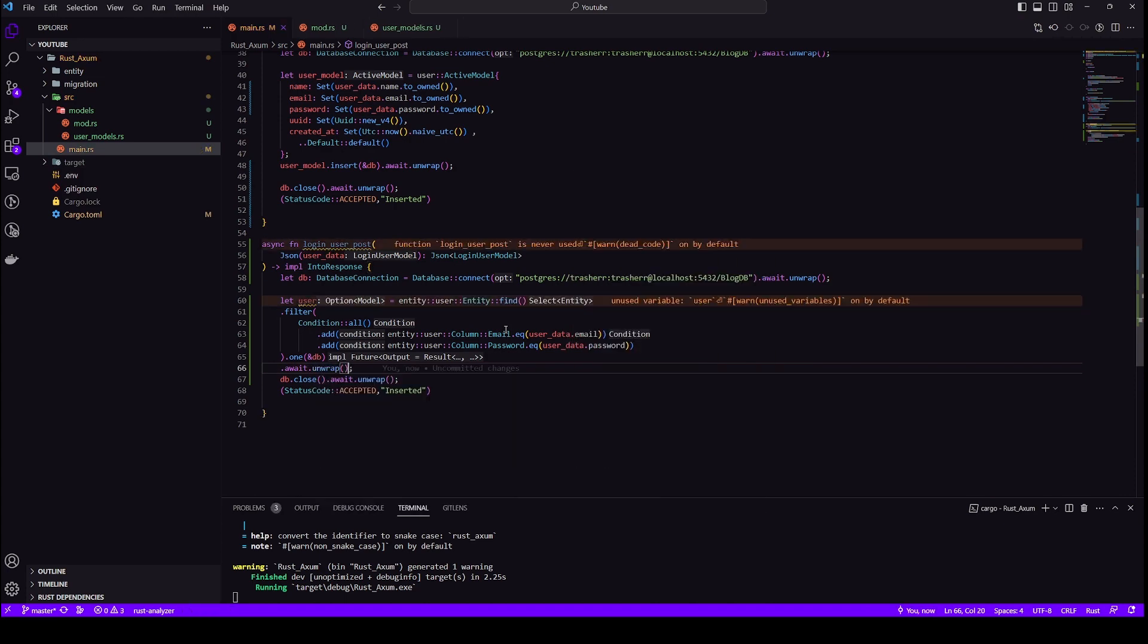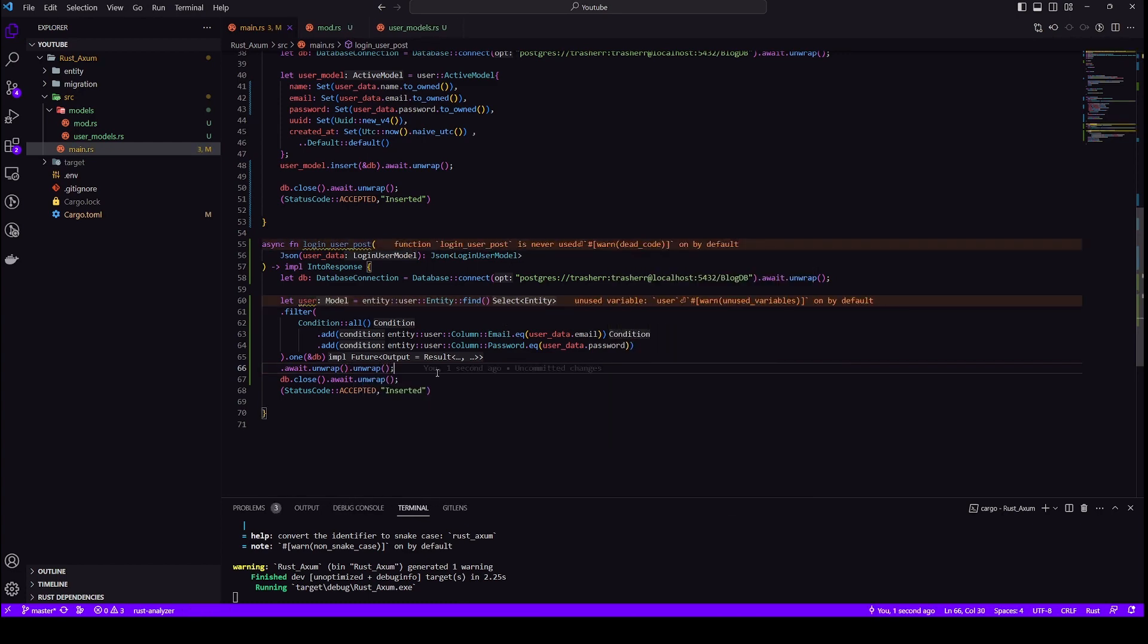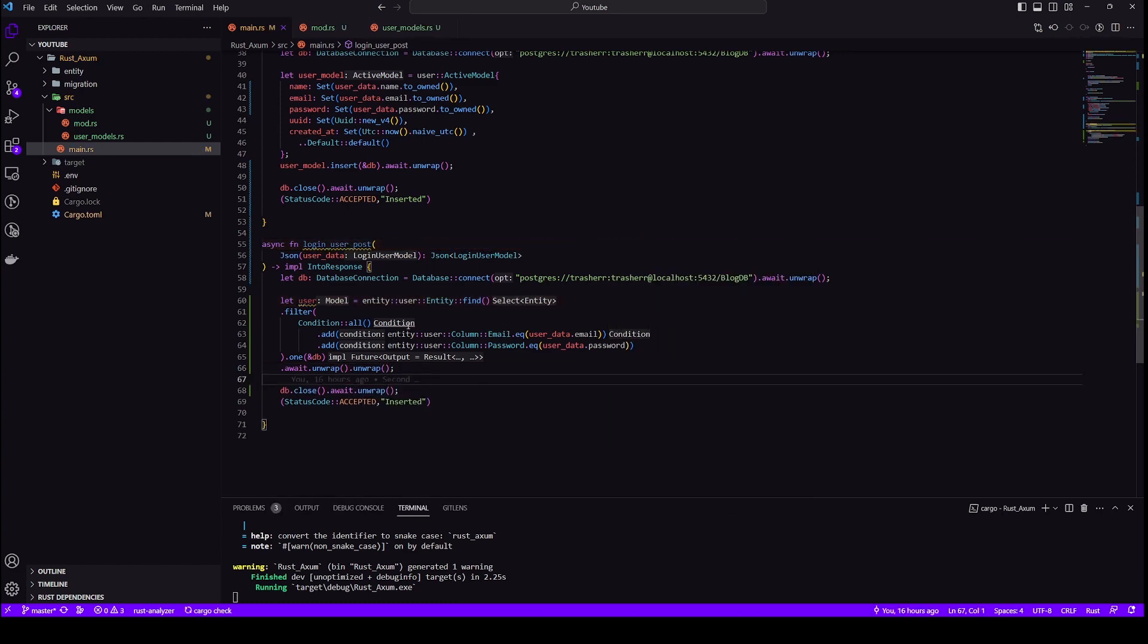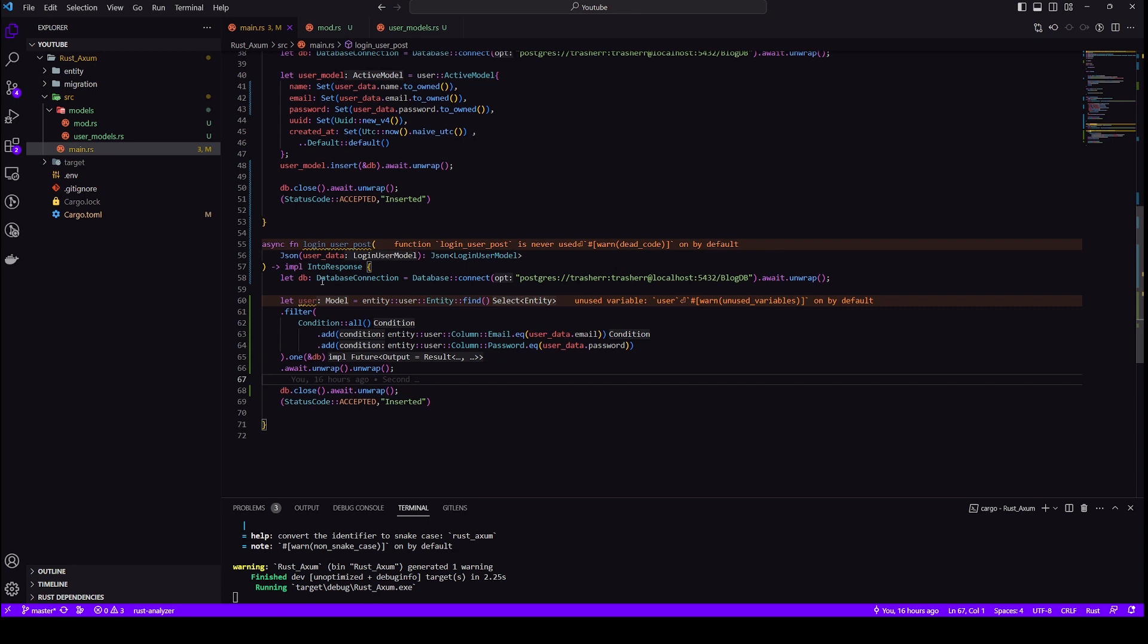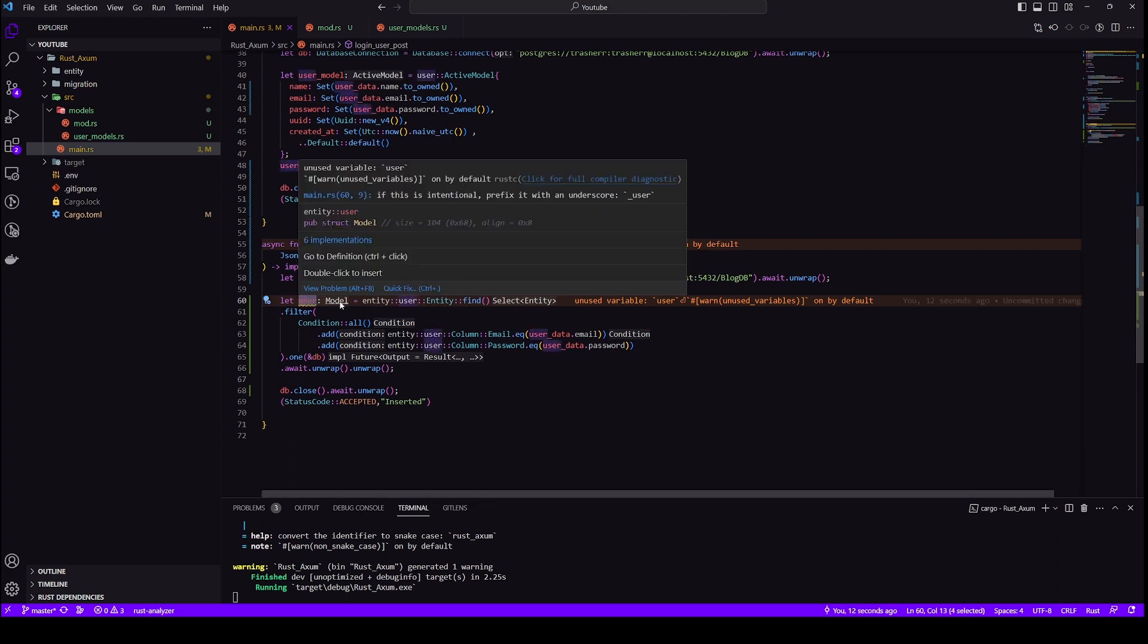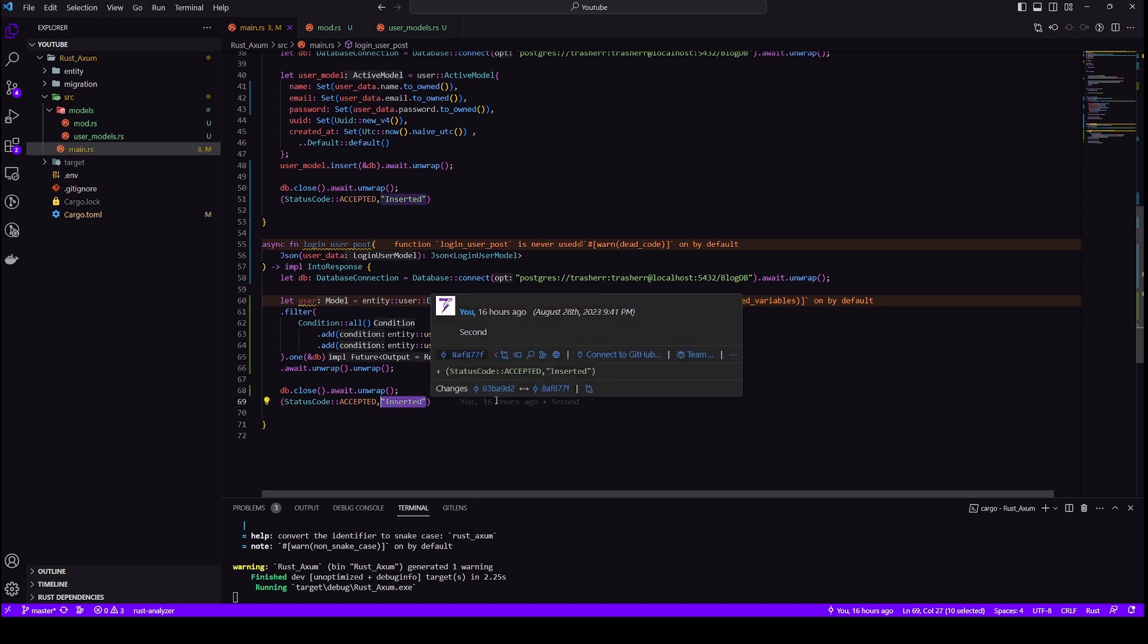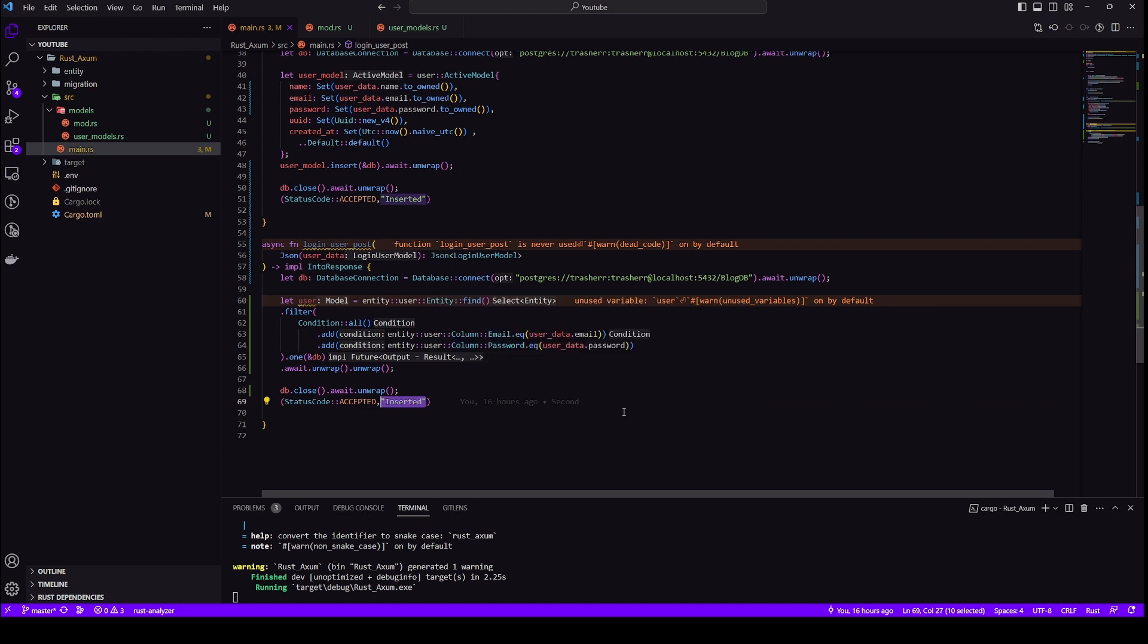But obviously we can't use it as is so we'll unwrap it first and then we'll unwrap it once again because we get an option model. So this is not recommended because if we get if the option is, if the model we get or the data we get is null then this will throw an error which is not good. So this unwrap unwrap is not recommended. There is a better way to handle that we'll carry those out in our future videos but for now I am showing you just basic CRUD operations. That's why I'm using unwrap and unwrap again and again.